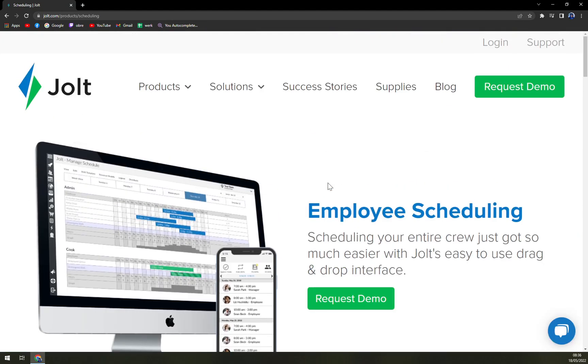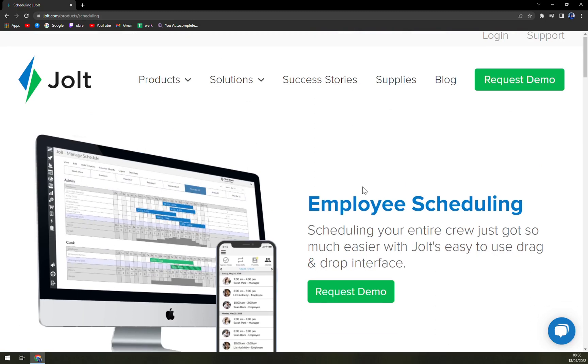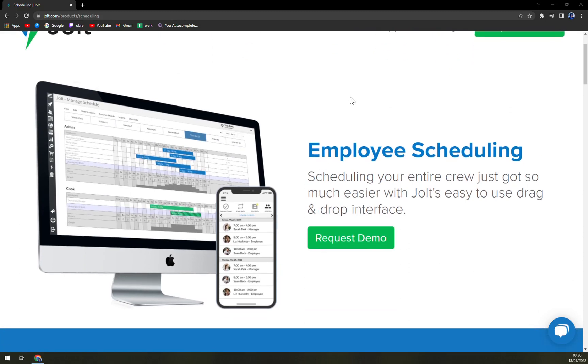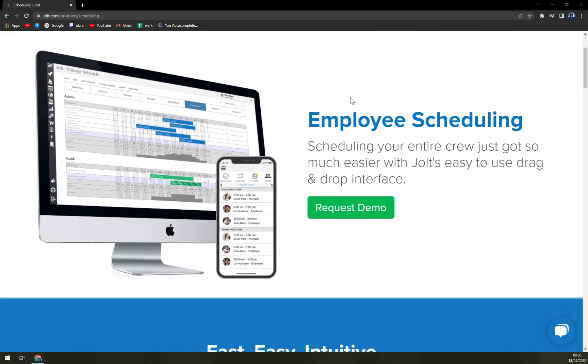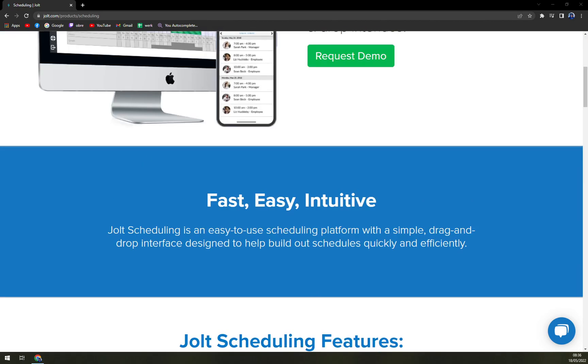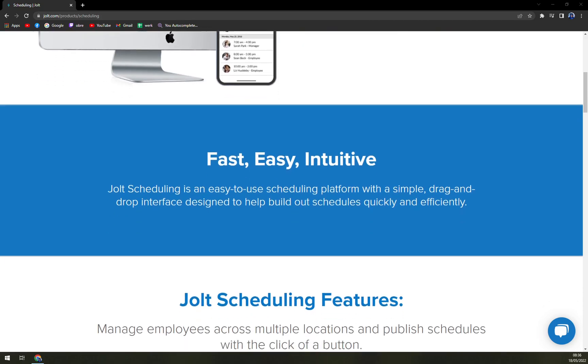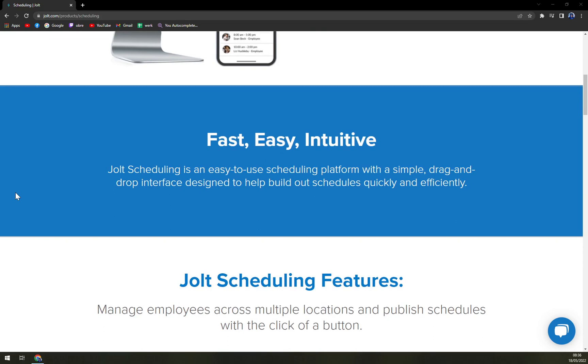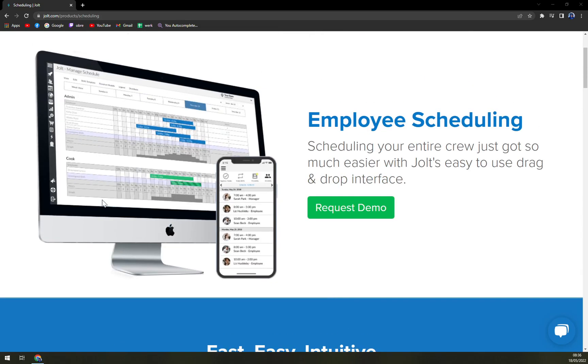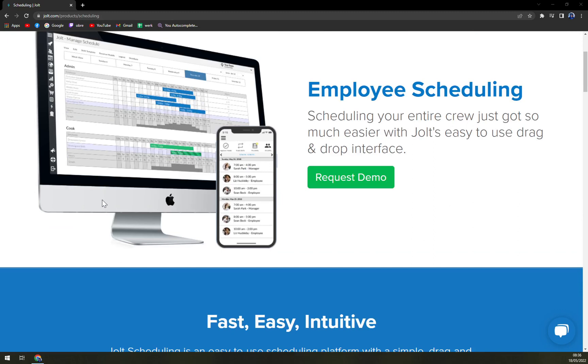As you can see everywhere, they are asking us or urging us to request a demo. Don't worry, we will do it in a few minutes. Fast, easy, intuitive. Jolt scheduling is an easy-to-use scheduling platform with a simple drag and drop interface designed to help build out schedules quickly and efficiently.